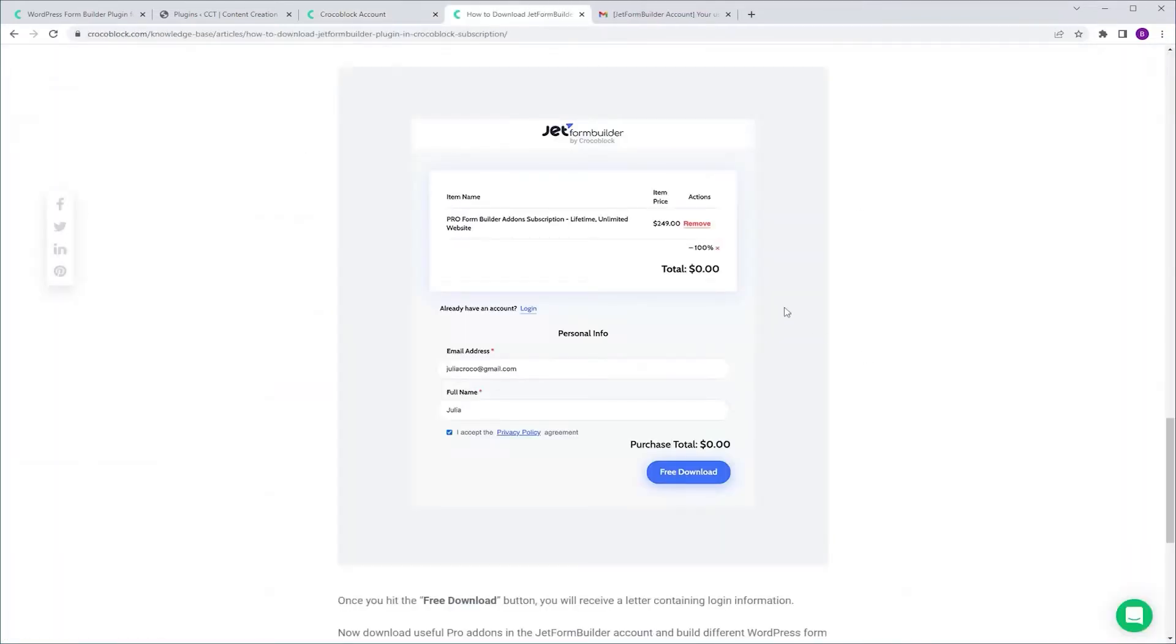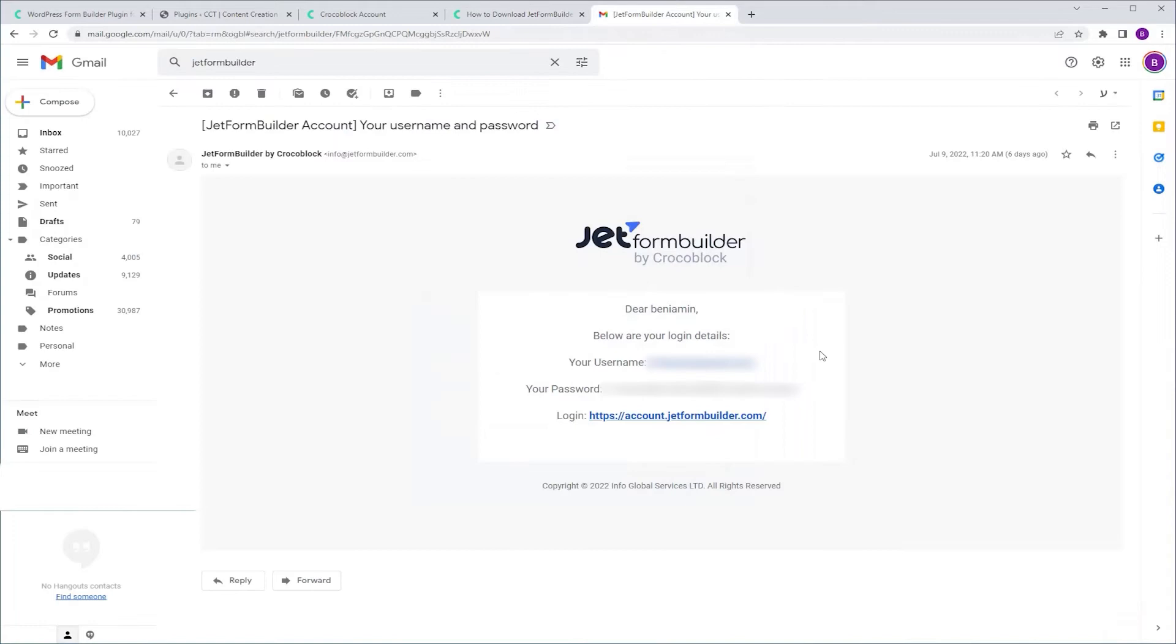Here you're going to fill out your information. When you're done you're going to get the confirmation email with your new username and new password and a link to JetForm Builder account.